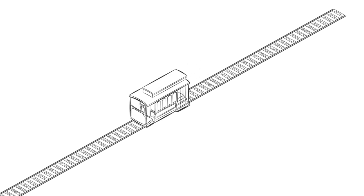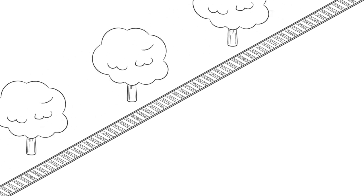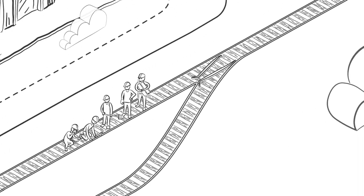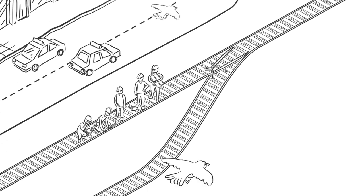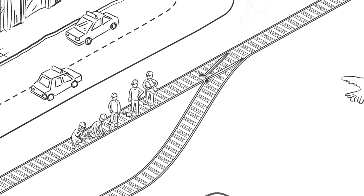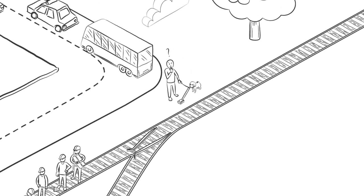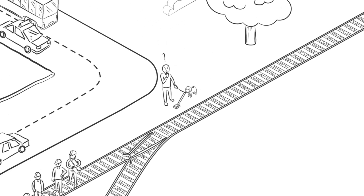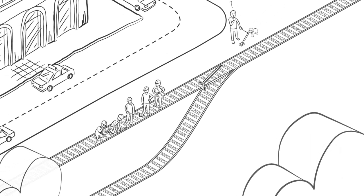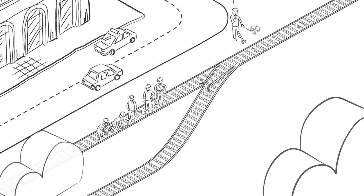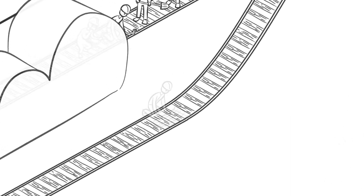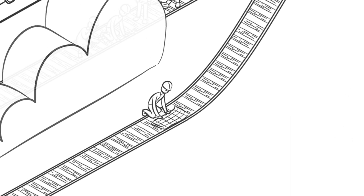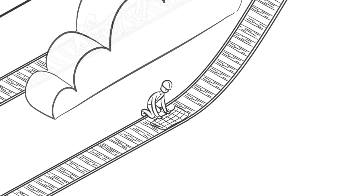Imagine you're watching a runaway train heading towards five railroad workers on a railway line. You happen to be standing next to a switch that will divert the train onto a second track. Trouble is, there's another worker on that bit of track too, but just one.